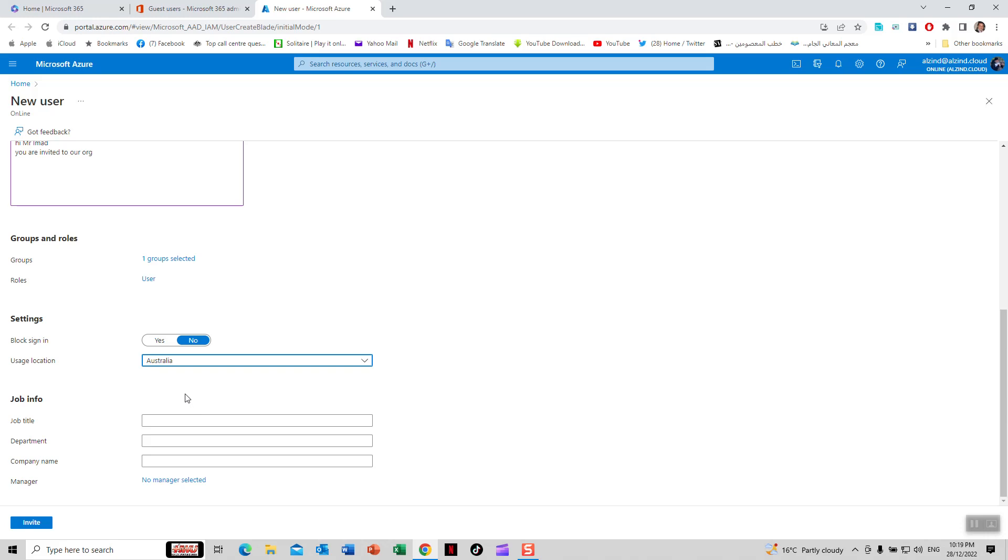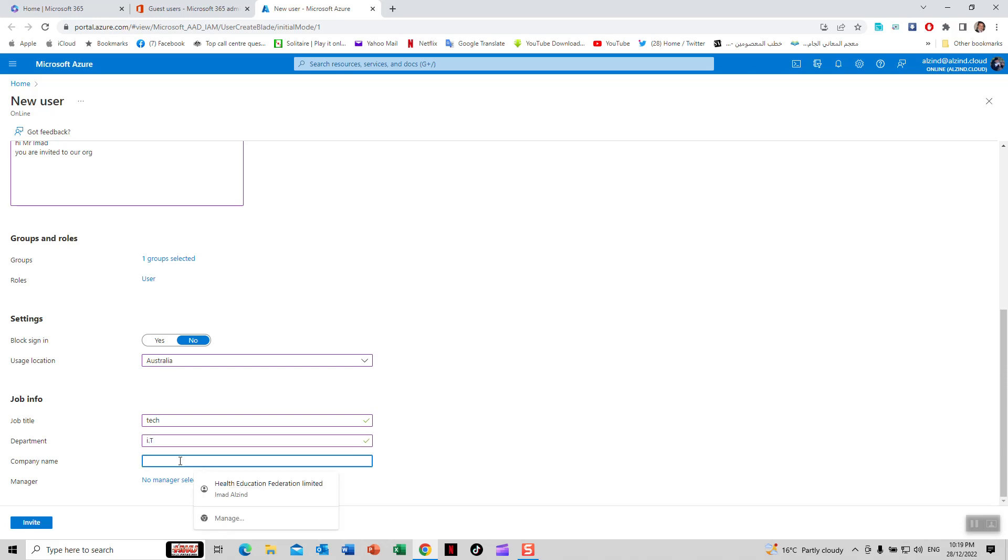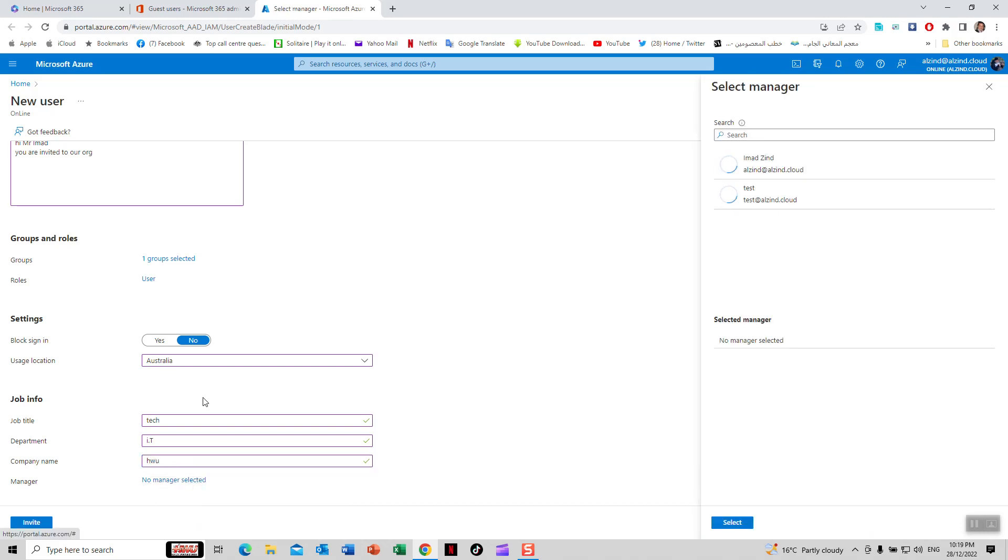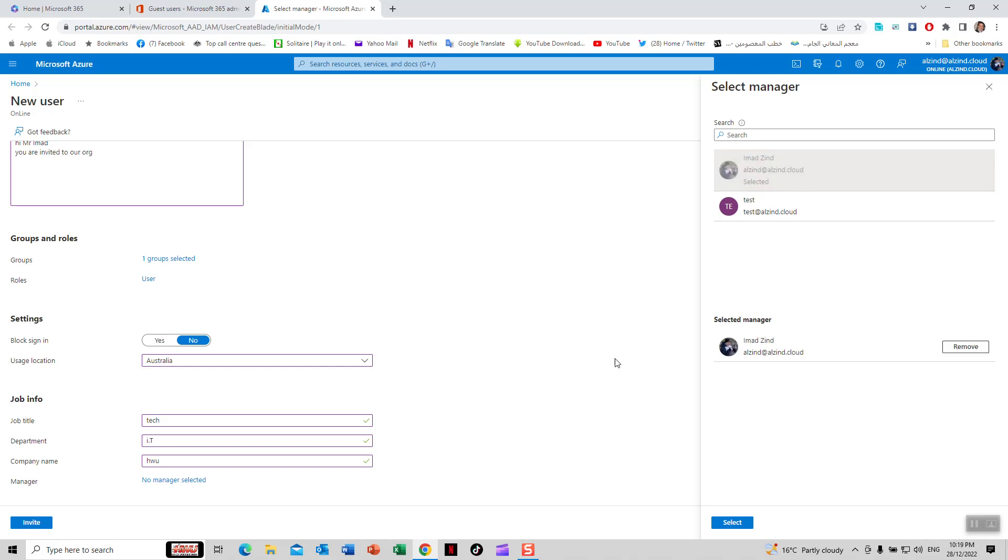For job title, I'll say Tech. Department is IT. Company name is HW. For the manager, I'll select myself as the manager.